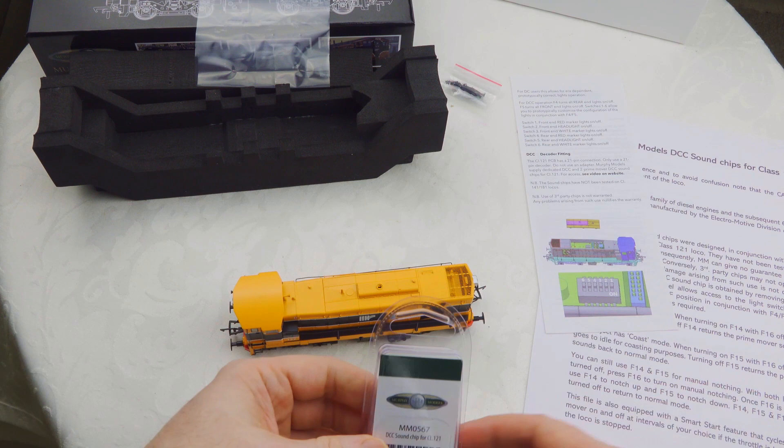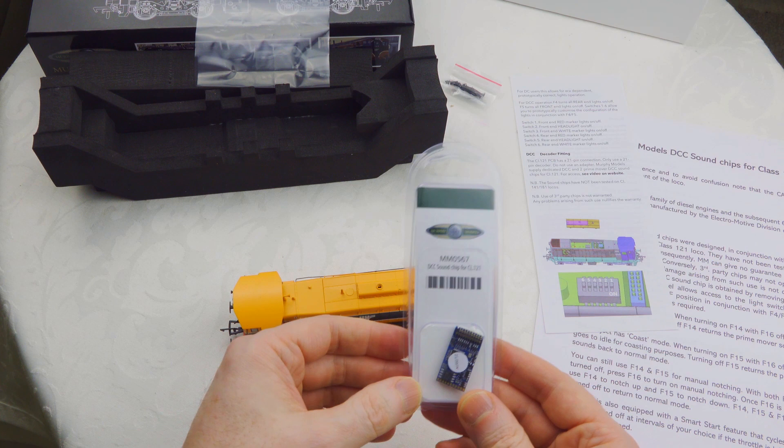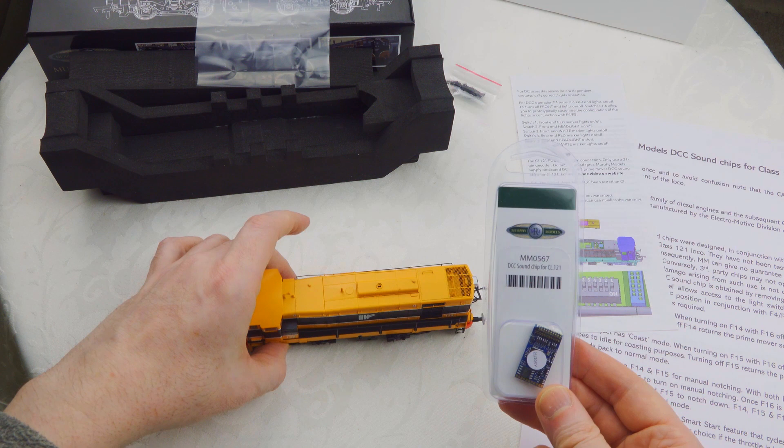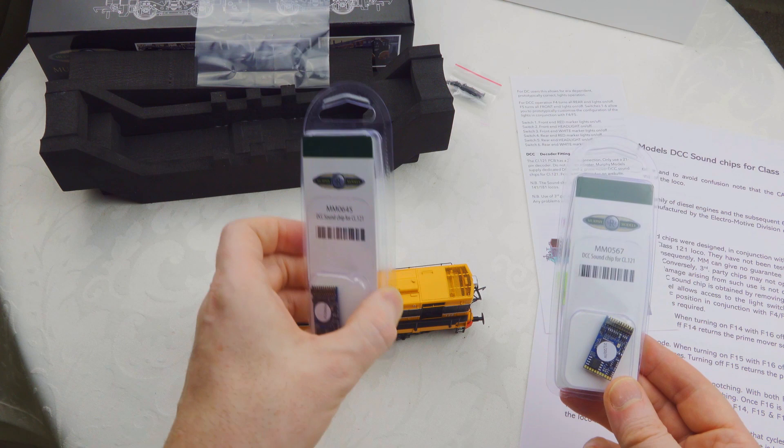The 127 actually has the alternative 645 sound. I'll cover that in a separate video, but today we're using the 567 in this unit.